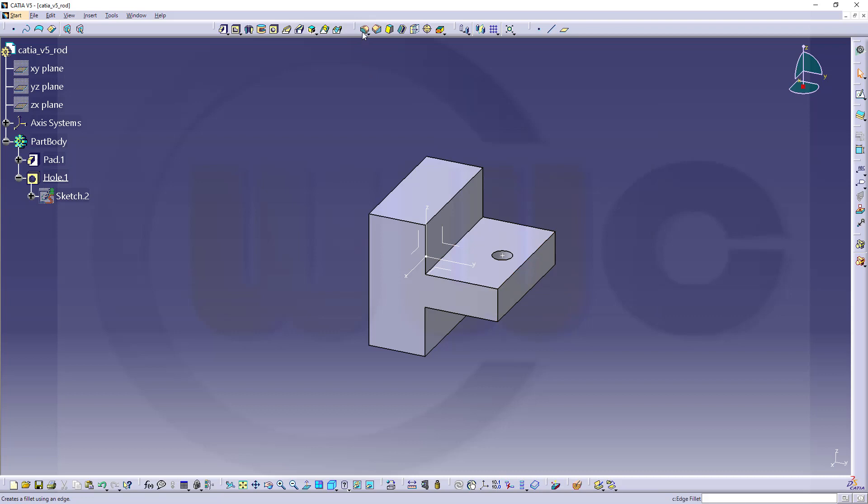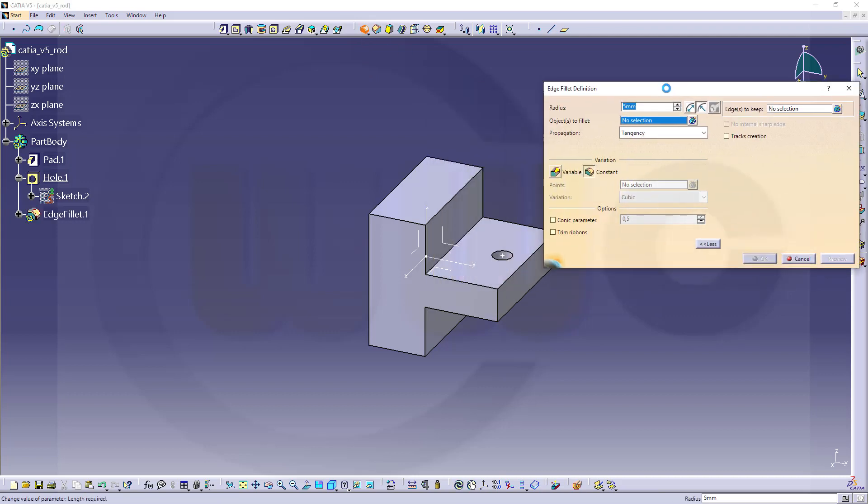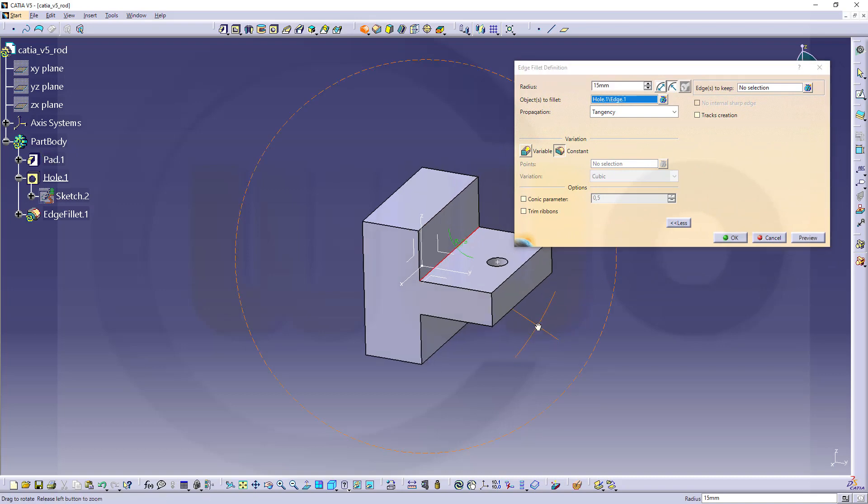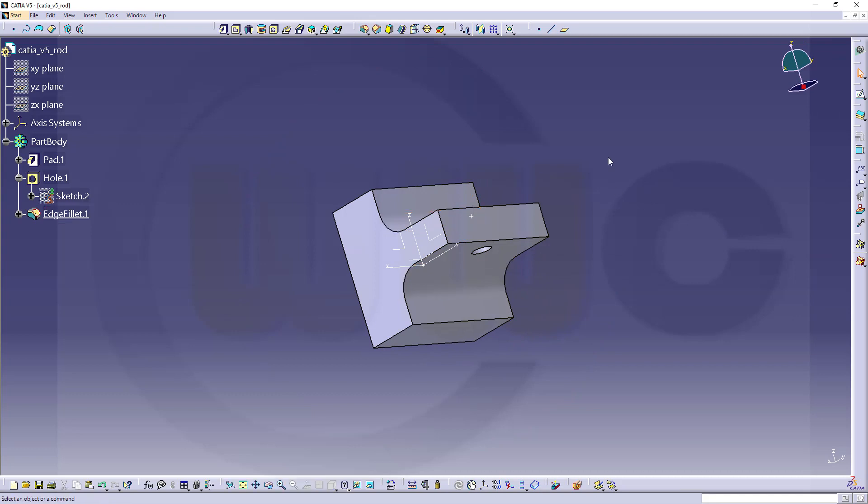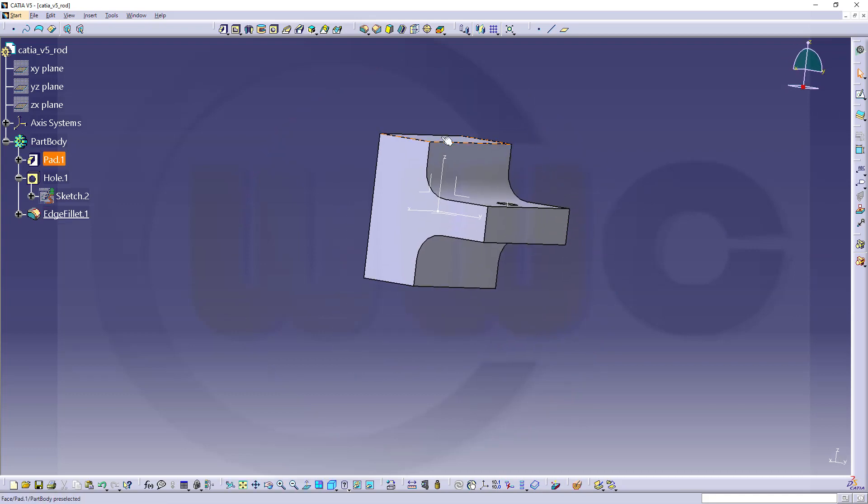Let's add a fillet, 50 millimeter up here and down there, confirm. Great.